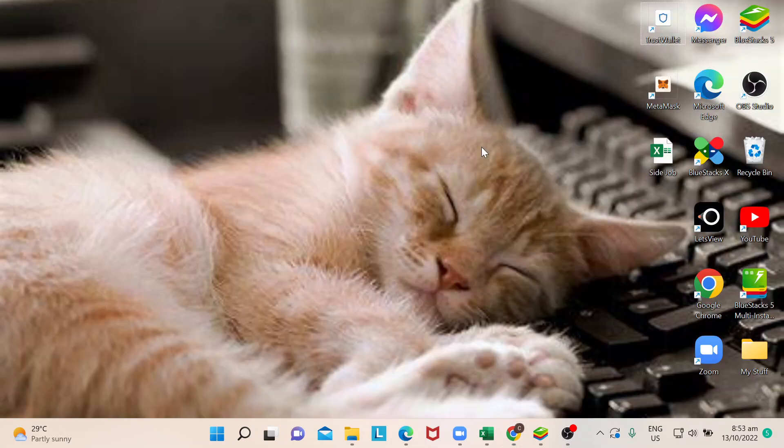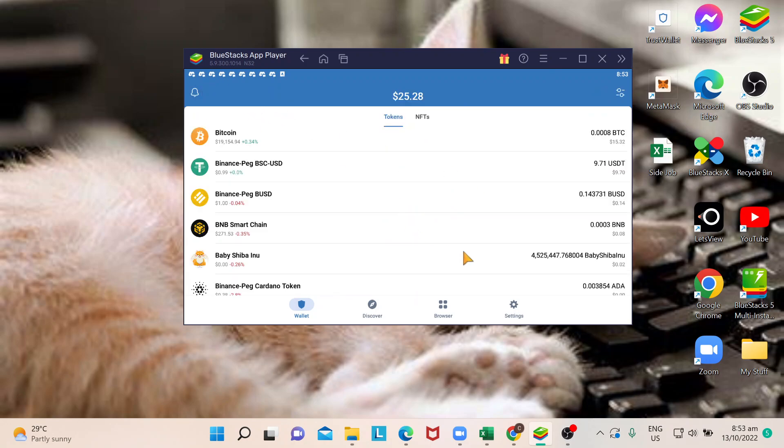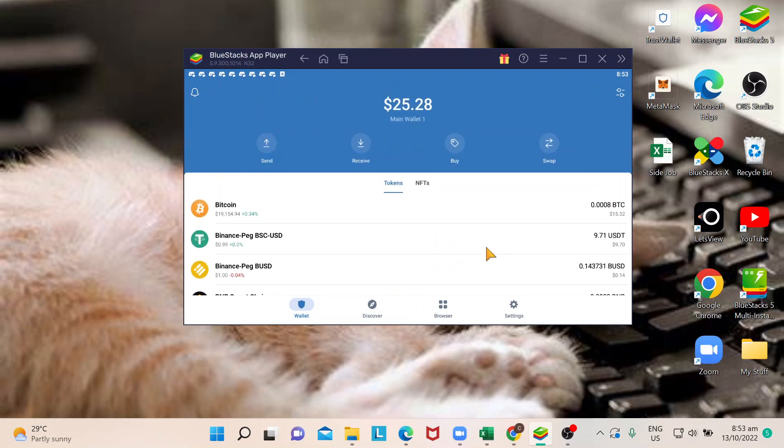Next thing I'm going to do is go to Trust Wallet. This is provided that you've already set up and installed Trust Wallet either on your phone or on your computer. Now that I have it here, I can just click on Bitcoin.